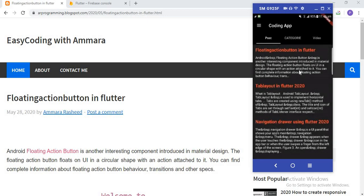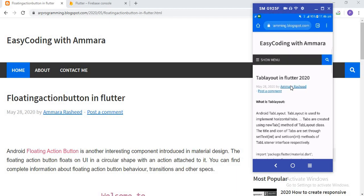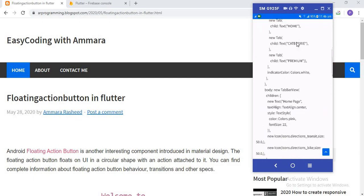In the Post section I create a list view, and in this list view the data is coming from my website. I fetch data from my website and show it in this list view. When someone clicks on a specific item — for example, 'Tab Layout in Flutter' — that post opens in the website. So if I click on 'Tab Layout in Flutter', you can see that post opens.